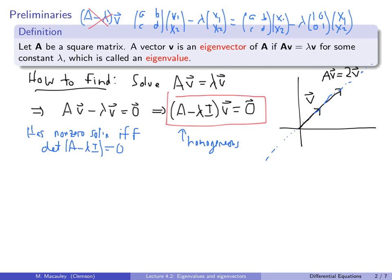By the key result from the last lecture, a non-zero solution exists if and only if the determinant of (A minus Lambda I) equals zero. So to find eigenvalues and eigenvectors, we have to compute this determinant and set it equal to zero.